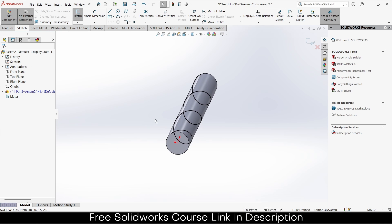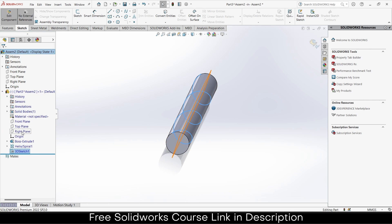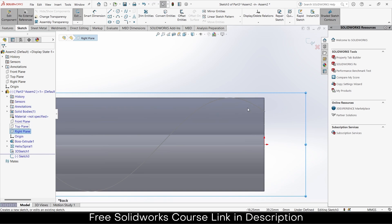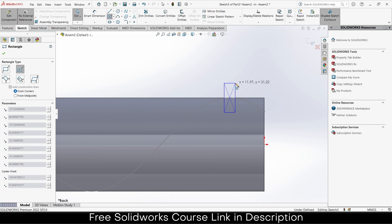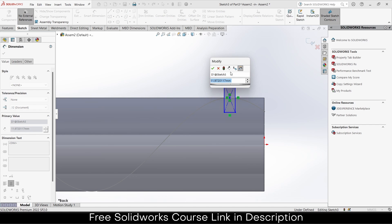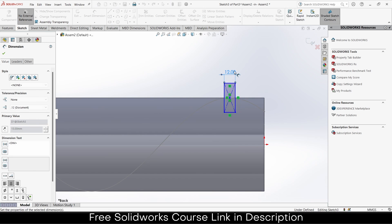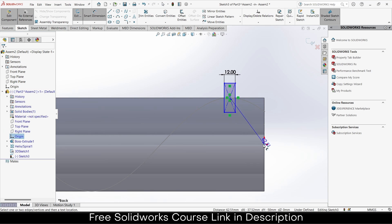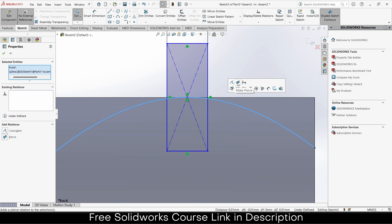Exit the sketch mode and select the right plane, then click on Centric Rectangle. Give it the dimension as per requirement — I think 15 is fine. Select the point, exit, and make sure you are not in Smart Dimension mode. Select this point, select this line, and make sure it is coincident.